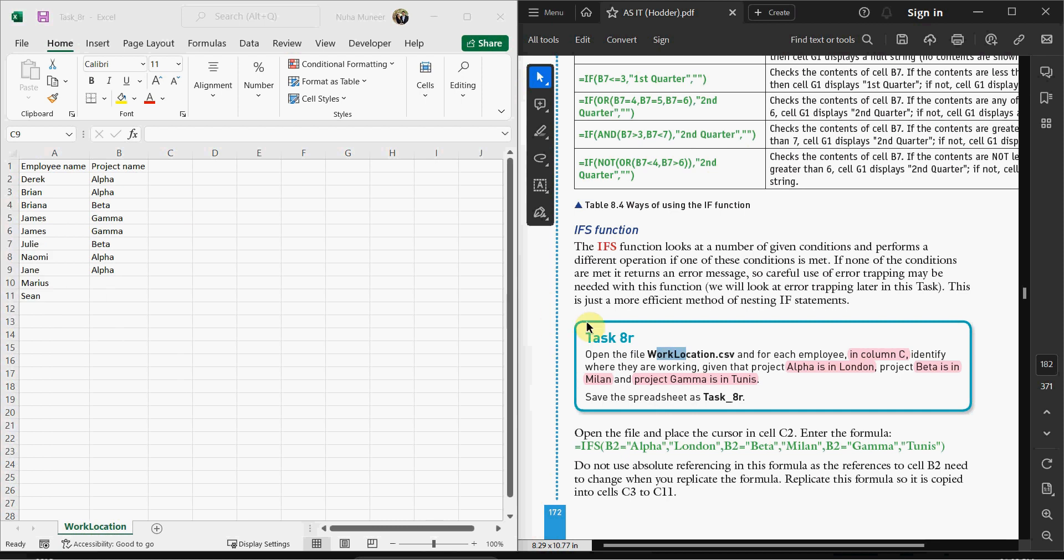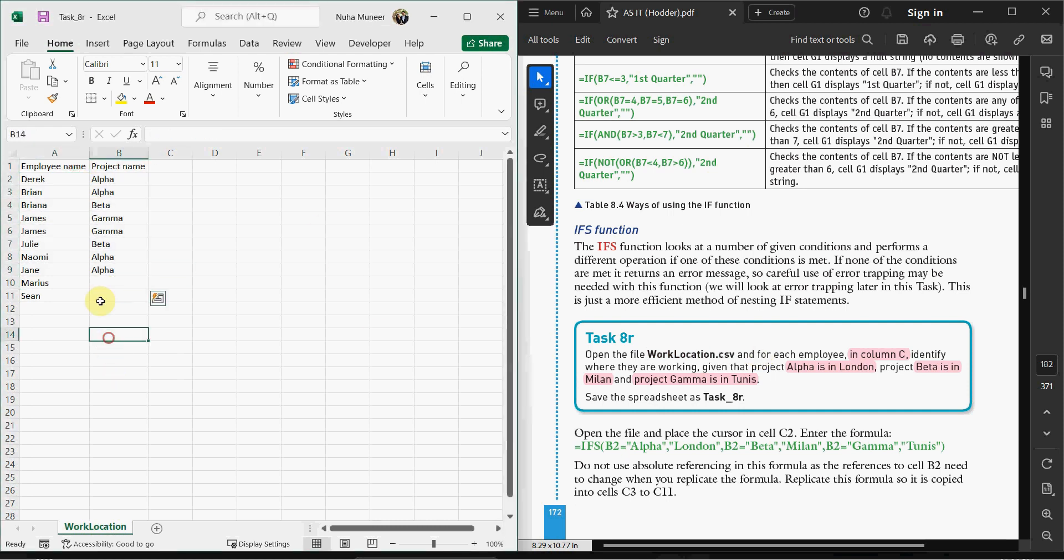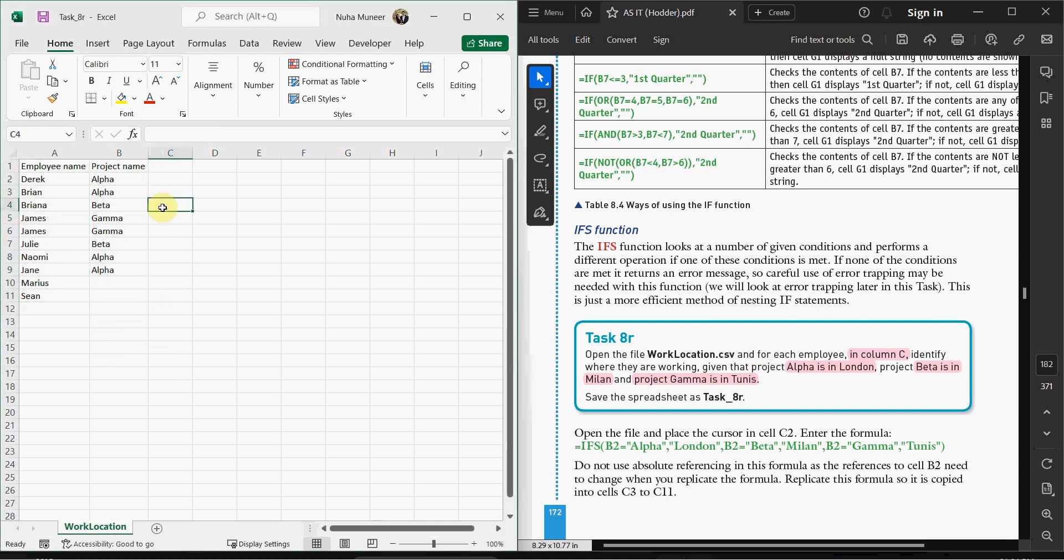In Activity 8R, we're going to open the file called work location.csv. As you can see here, this file has employee names and project names. What we want to do is use the IFS function, which allows us to use multiple conditions.